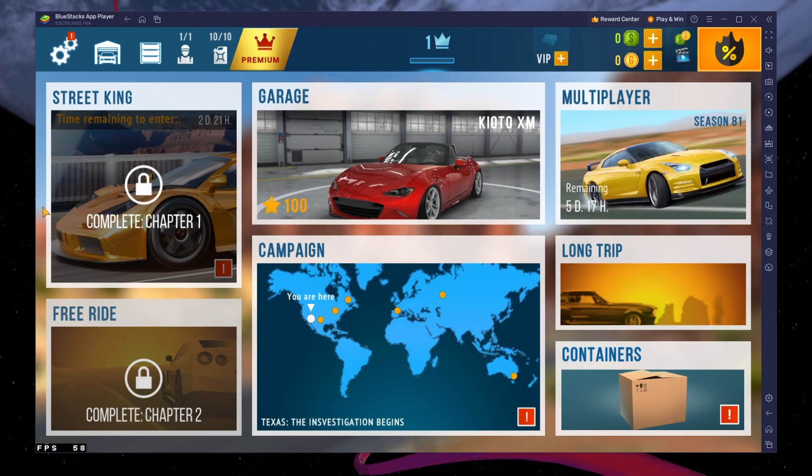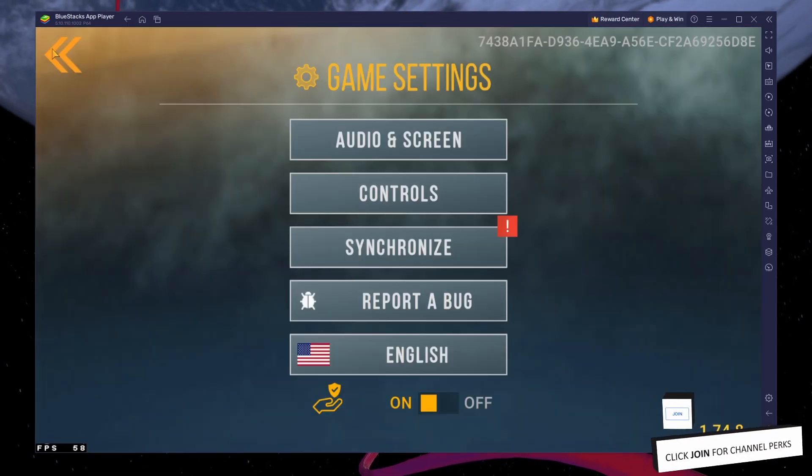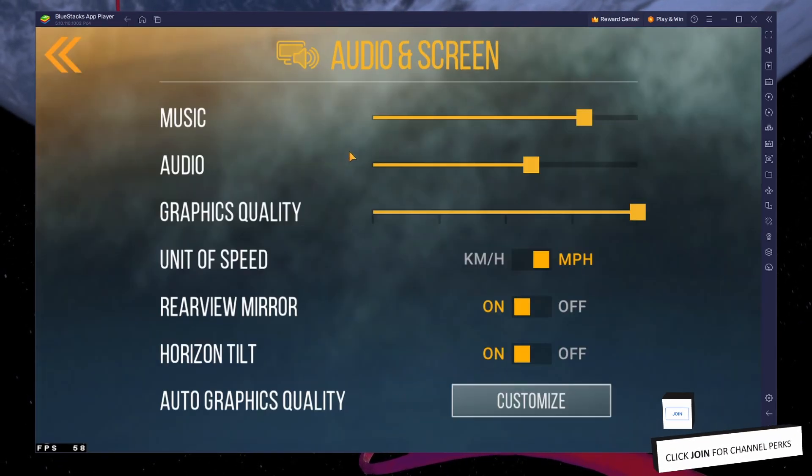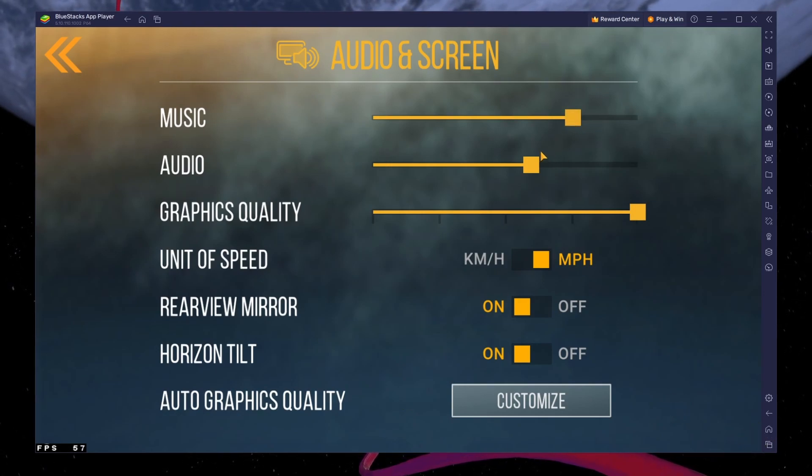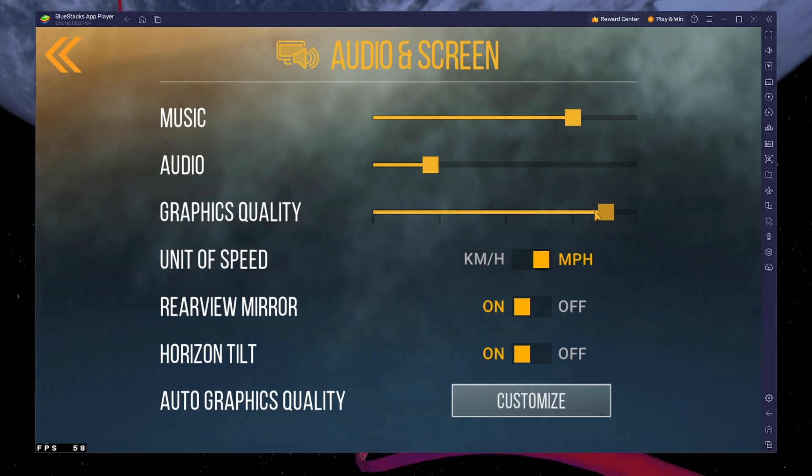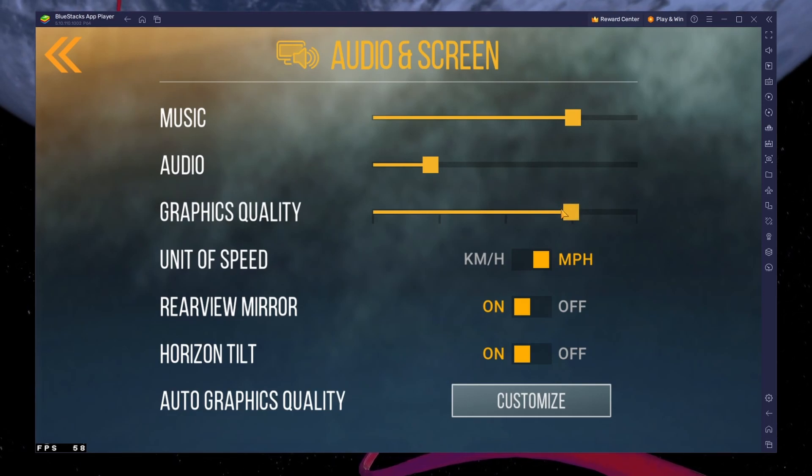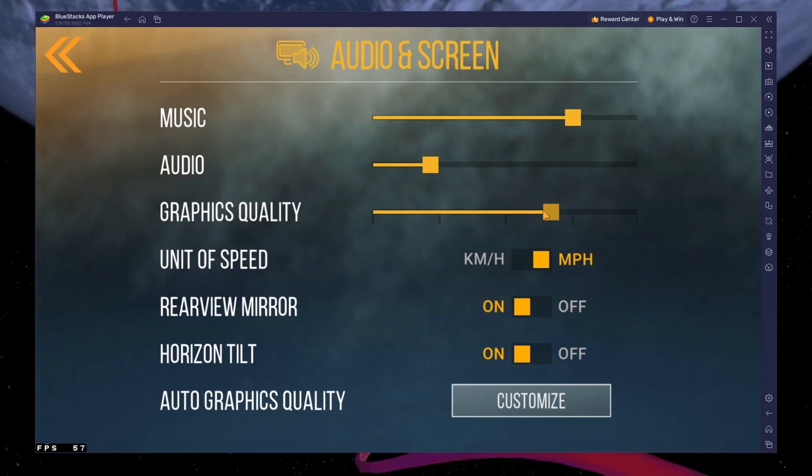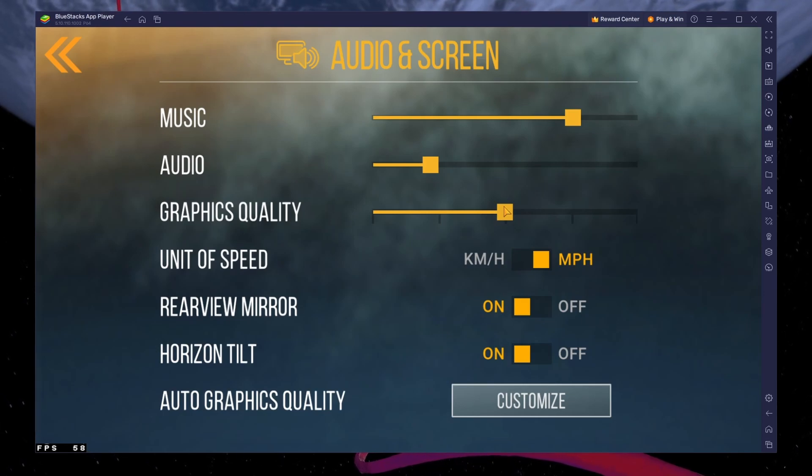After launching the game, head over to your in-game settings. In the Audio and Screen section, you can adjust the audio levels and more importantly the graphics quality of the game. If you notice any FPS drops or other performance issues, then I suggest lowering the graphics quality to medium. It was set to the highest value by default on my device.